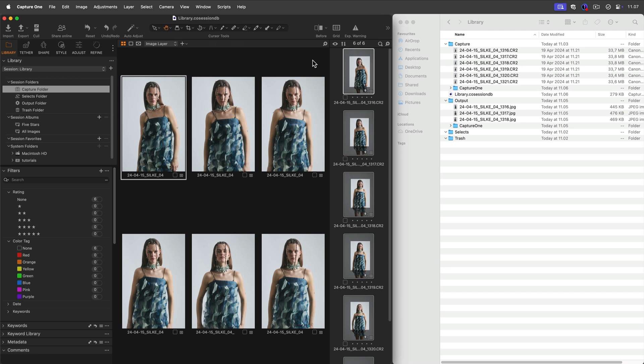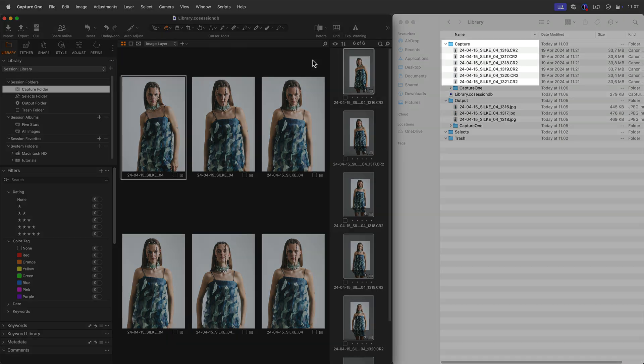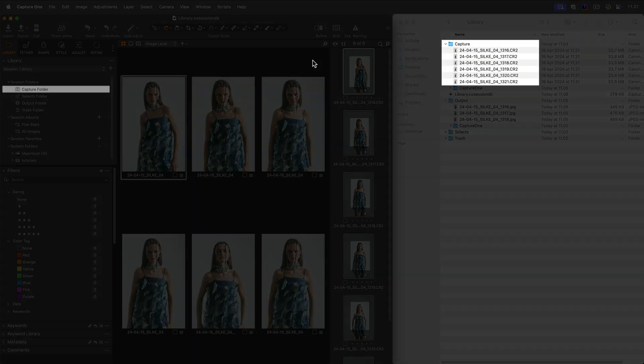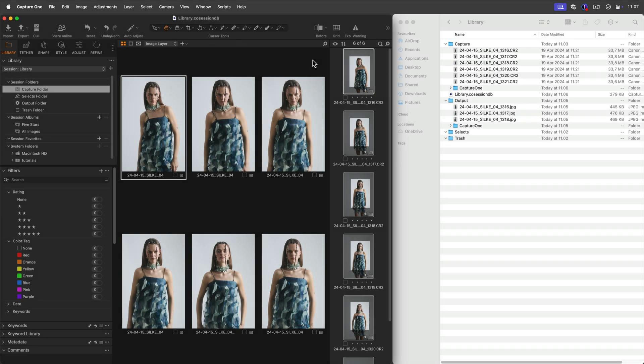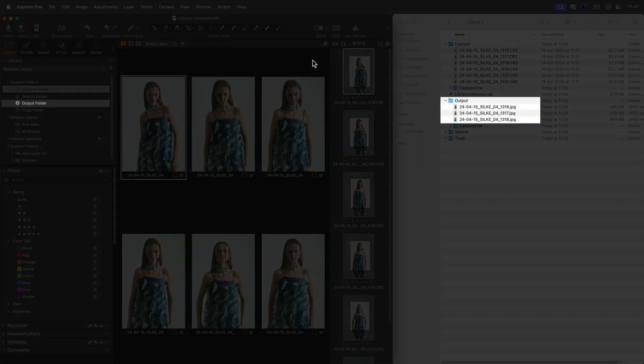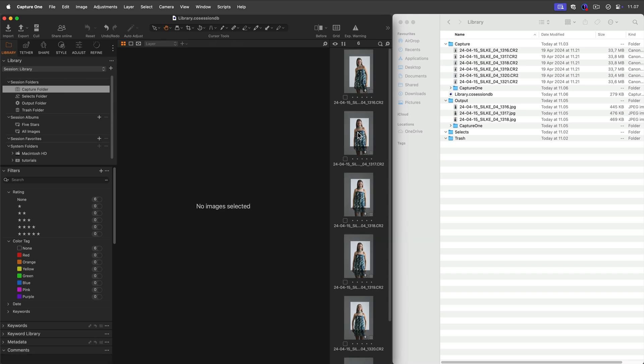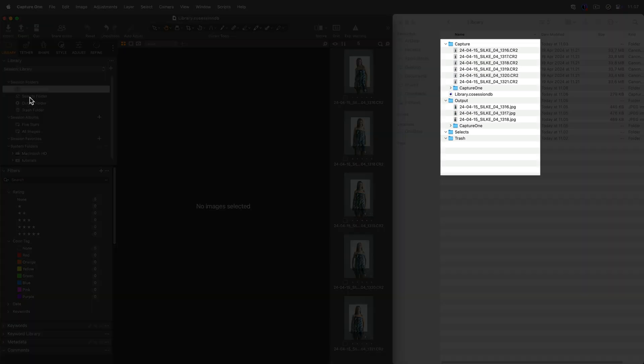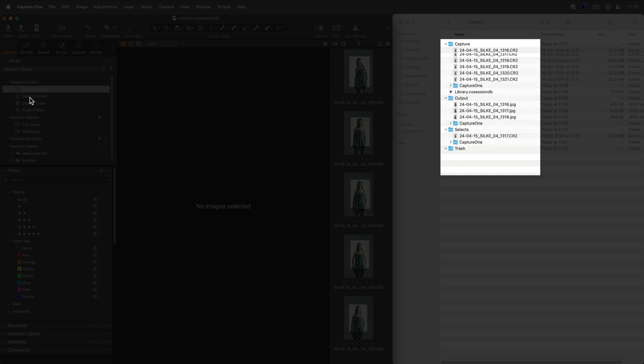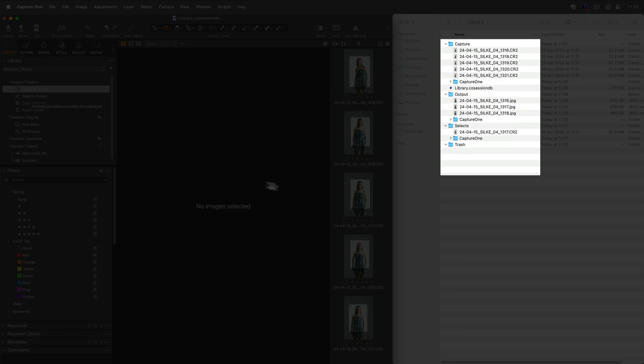By default, newly captured photos will be saved in the Capture folder. In the same way, all the new processed files will go to the Output folder. You can also drag your files to Selects and Trash to keep your session organized. Note this will also affect the files location in the Finder.